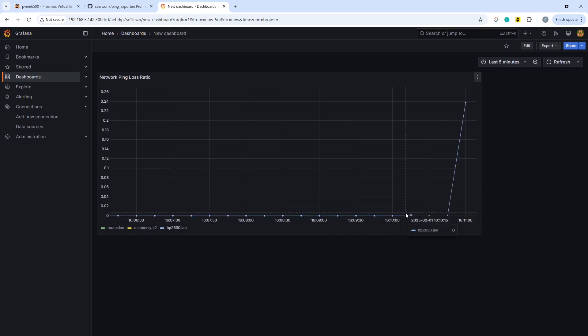So that's simple network monitoring, putting into a time series in Grafana using Prometheus and a ping exporter. I hope this has been of use, and if so, please like and subscribe on the channel. Otherwise, we'll catch you next time. Thanks very much. Bye now.